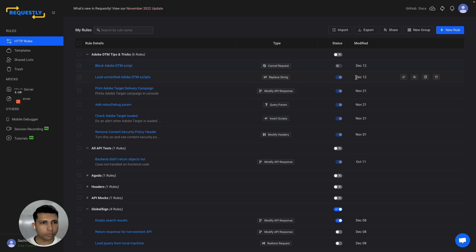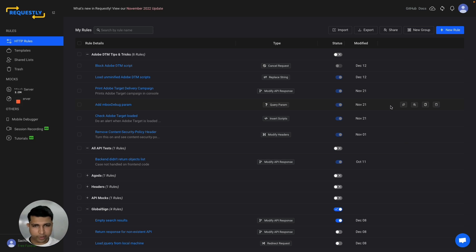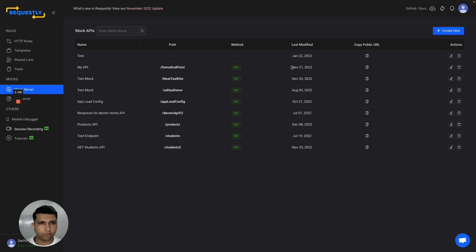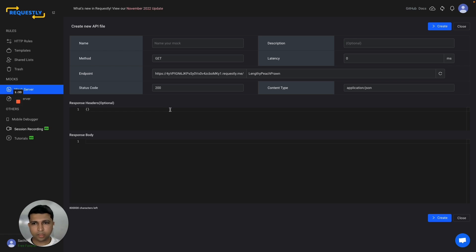You can also pin frequently used rules for quick accessibility via popup. Requestly also provides a mock server that you can use when your backend isn't ready to create dummy endpoints. Simply create a new mock and define the response you need.